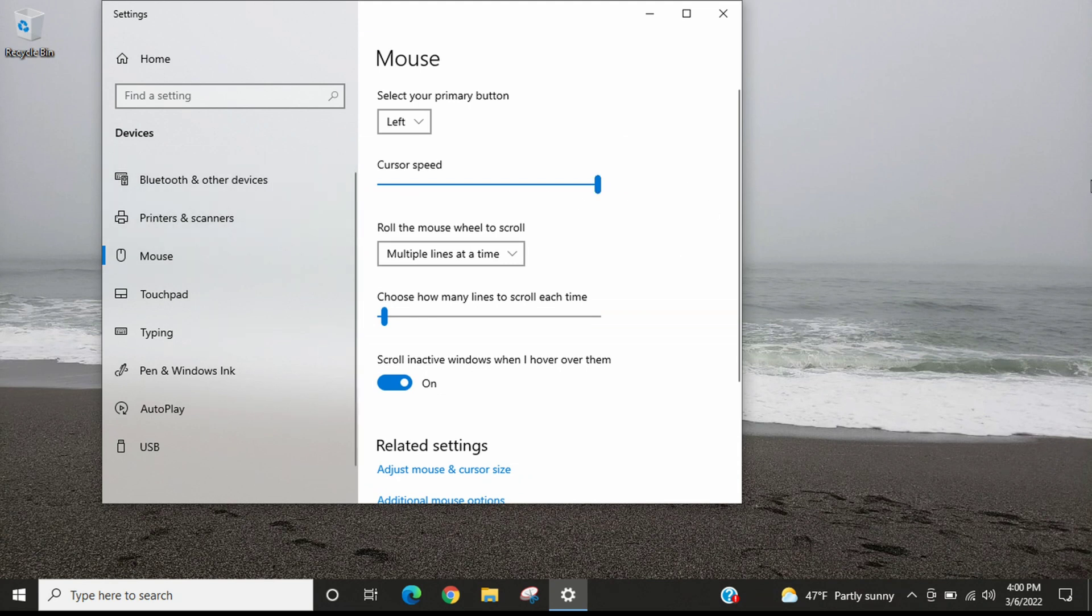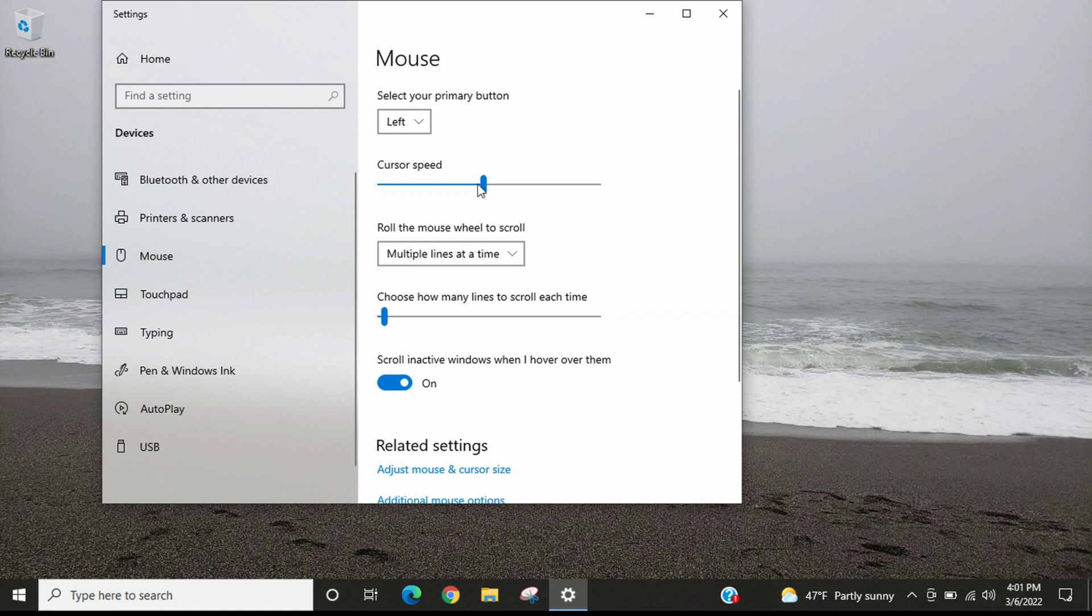So you can select whatever works best for you. I think for me I just like to have it on 10. That seems to work about how I like the cursor to move around.